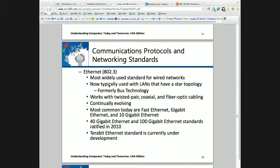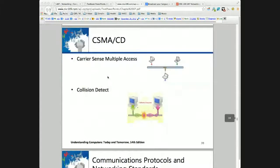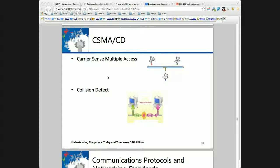Ethernet is still the standard wired local area network in organizations, and they keep pushing the speed — Metcalfe's law, they're going to keep doubling it about every 18 months. Most organizations are using Ethernet with switches in a star topology. But I want to get everyone thinking about what is required in terms of communications protocols, and CSMA/CD is a great place to start.